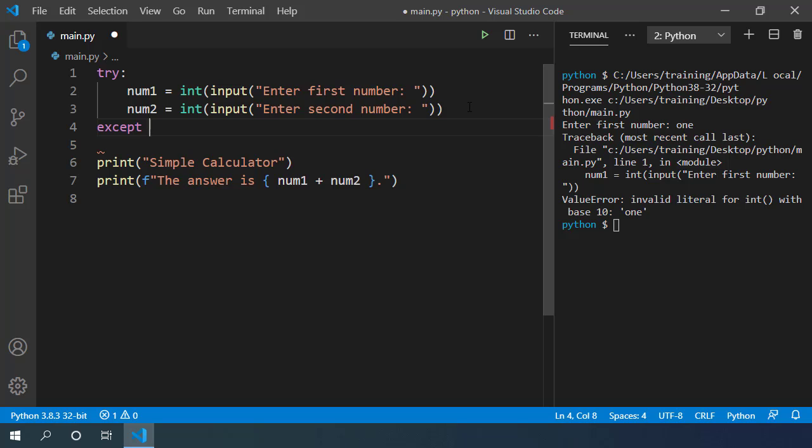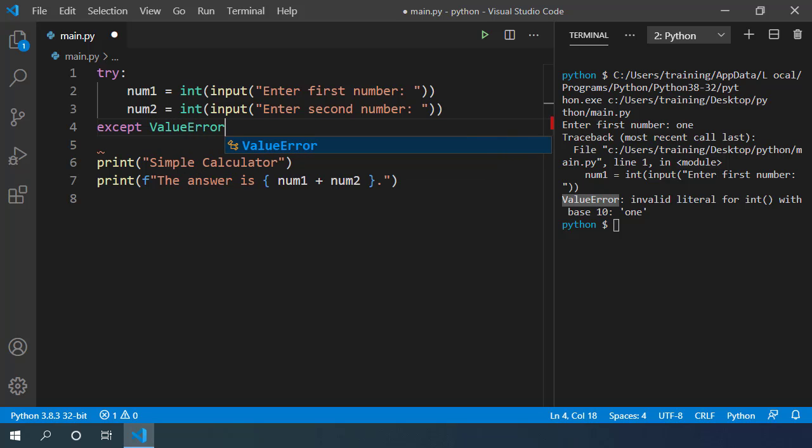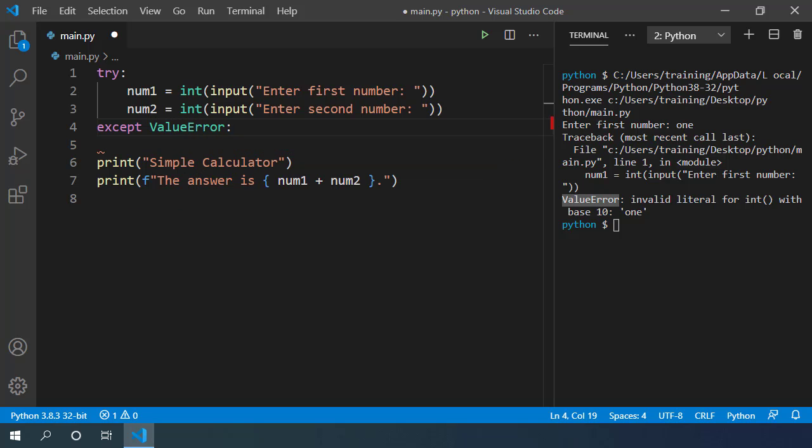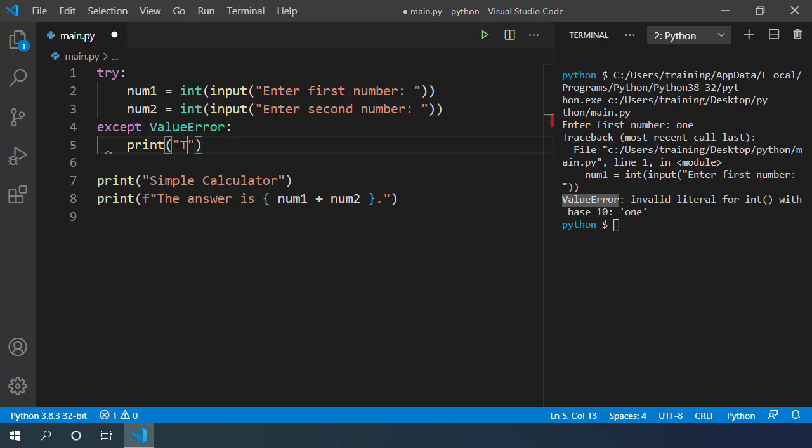Here we write which type of error we are expecting. We know that it can throw a value error when user enters incorrect number. So let's start with that. And inside this except block, we can do something to handle this error situation. In our case, we can simply inform our users that they need to enter digits. Let's write simple print statement. That's not exactly a number. Please enter digits.